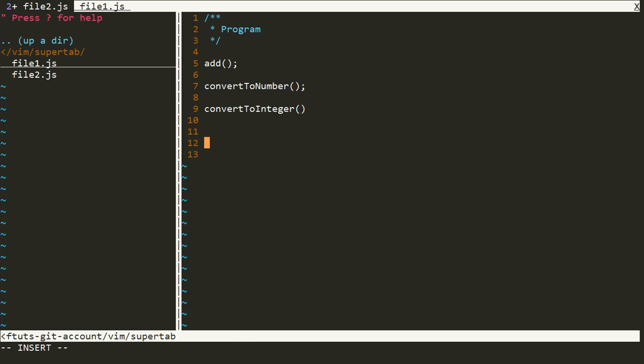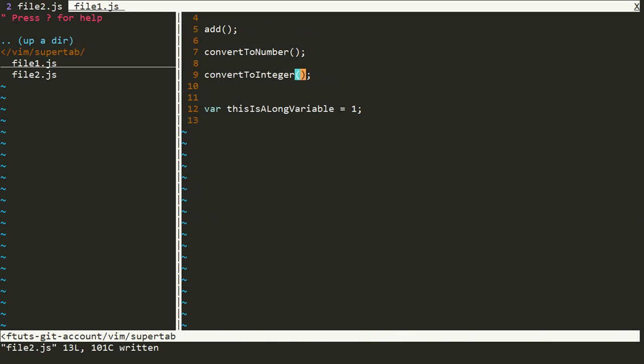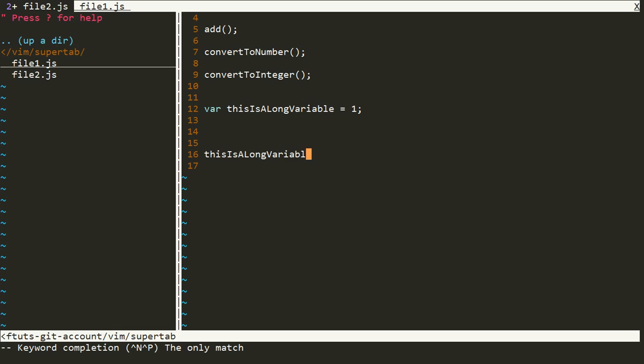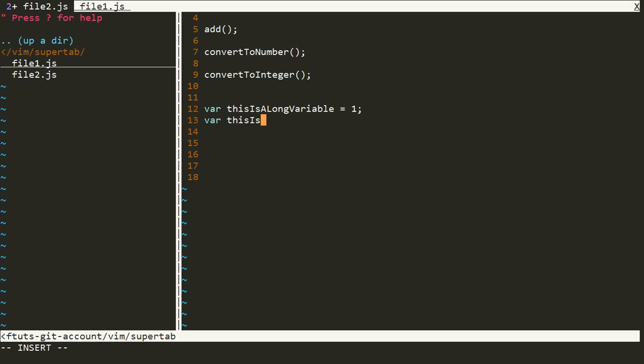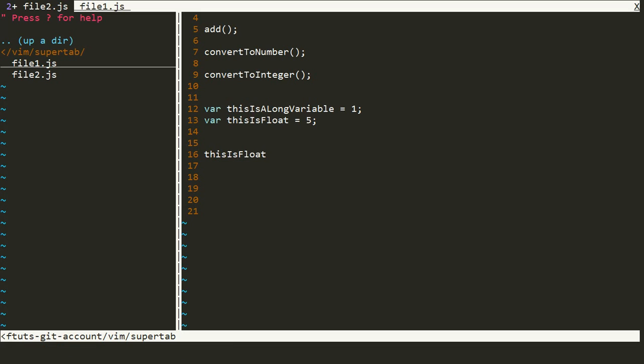Now, suppose I have written long variables in JavaScript. Suppose this is a variable called this is a long variable and the value is one. There is a semicolon not present there. If again I want to use this variable, then I have to just use this and I'll hit tab and see the code completion. Suppose there is another variable with this name, this is float, and the value is five. This time if I try to write TH and then I'll hit tab, then you can see the code completion is there. In your file, all the variables and all the functions and everything that you have written can be auto completed if you have opened that file once.